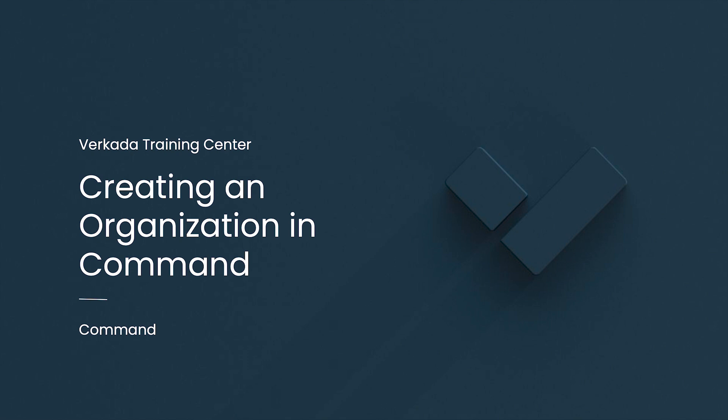Hello, my name is Michael. I'm a Solutions Engineer at Verkata, and this video will cover how to create a command organization. You can access all of your Verkata products through Verkata Command, a website available on any web browser or smartphone.